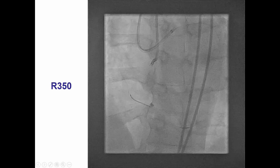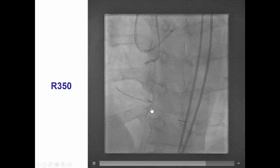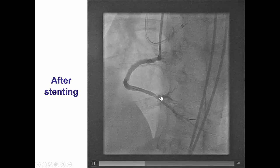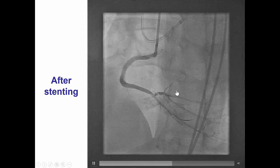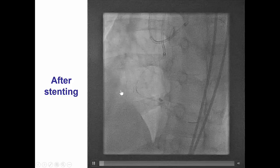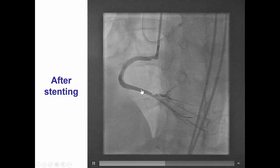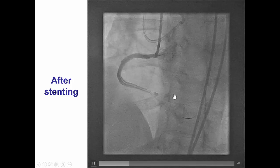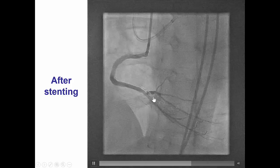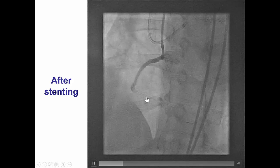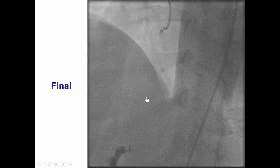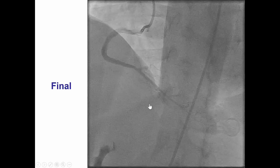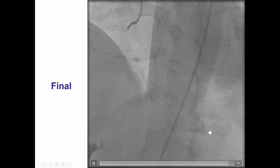We switched to the R350 externalization wire and began stenting from the distal RCA. There is a dissection plane visible at the posterolateral origin. There was still some flow into that area after placing stents in the distal, mid, and proximal right coronary artery. We attempted to wire into the PL branch using a TwinPass catheter, but were unsuccessful, and we achieved TIMI 3 flow into the posterior descending artery.